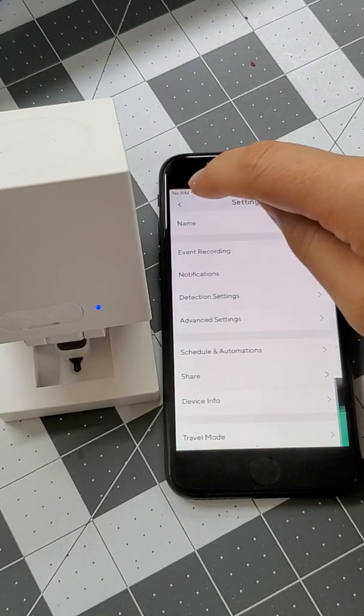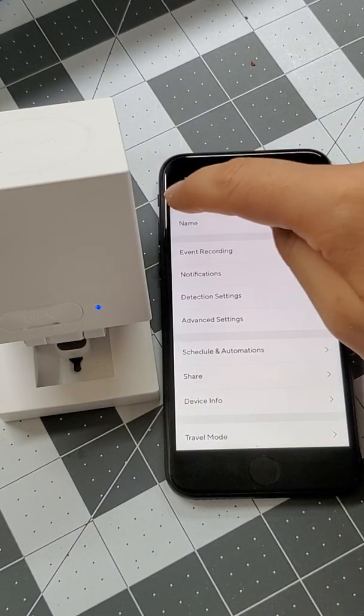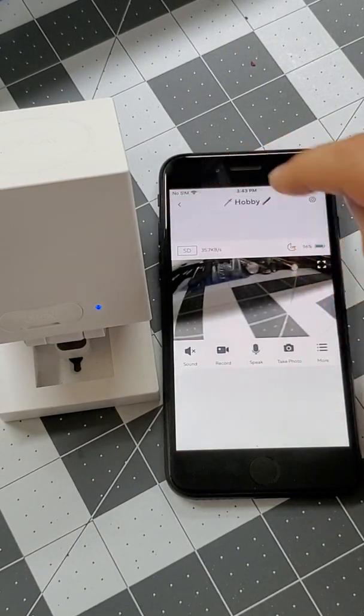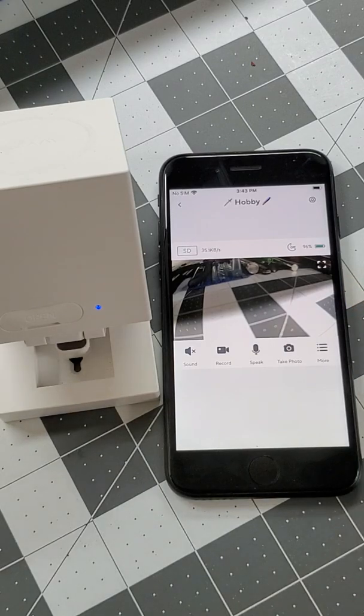As a quick side note, when you're adjusting the settings or viewing the live stream of your outdoor camera, it won't trigger motion events.